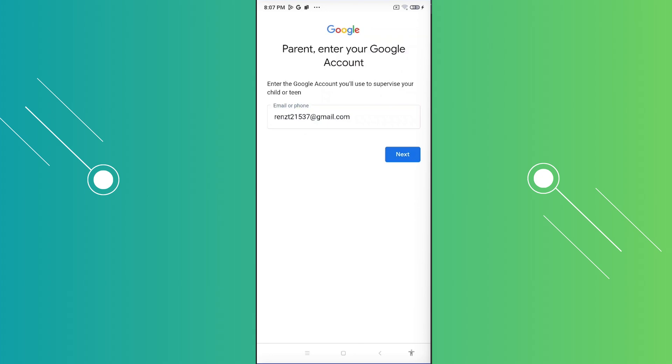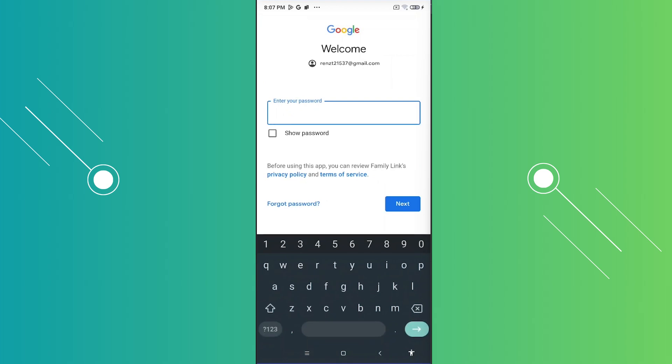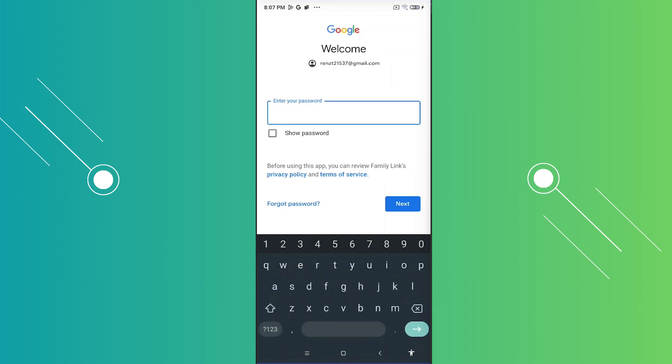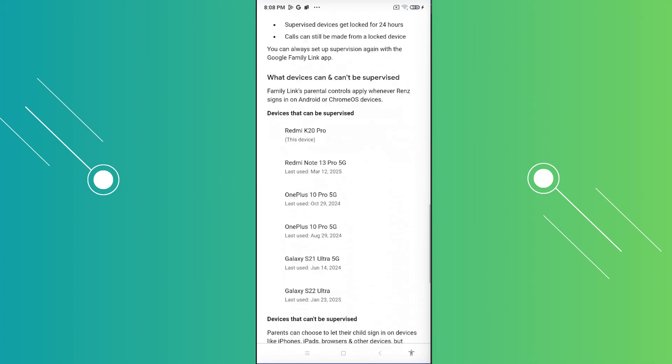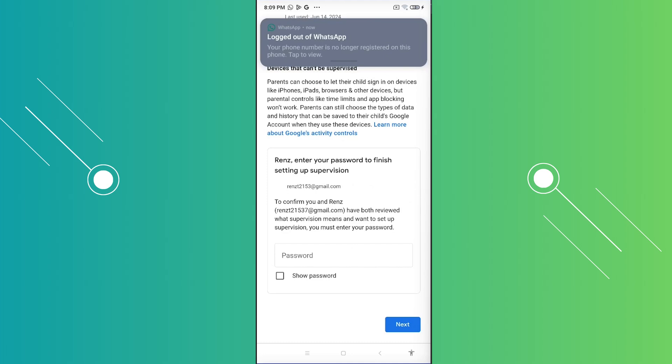Now from here on the next page, it might ask you to verify your identity or your account. So go and just provide your password and verify yourself. Now once you've entered your password as well as the verification here, once you've read that, you just need to read through all the information that you'll be seeing here. But at the very bottom here, you now have the option to enter the password or in this case to basically finish the setup. So to confirm that you are the account that will be supervising this device here, you just need to re-enter your password here. Just verify that and just click on next.